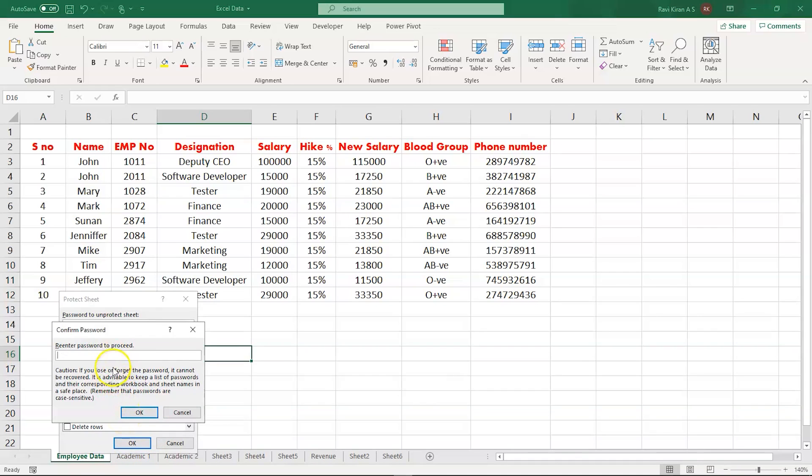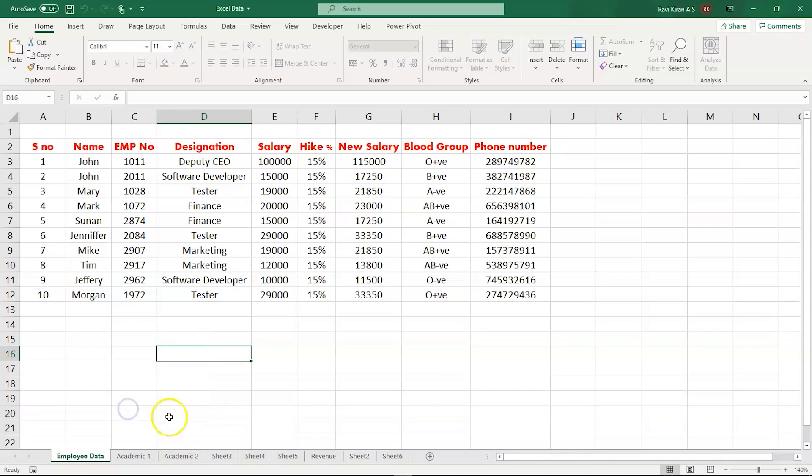Re-enter the password to proceed. Let us type 123 again. Select OK and now the sheet is protected.